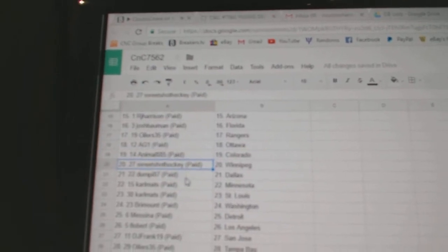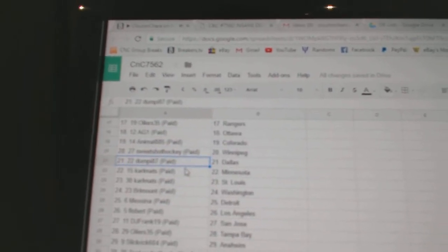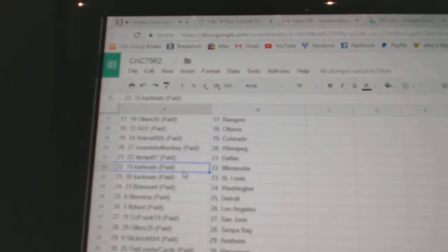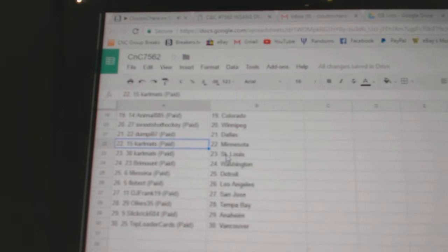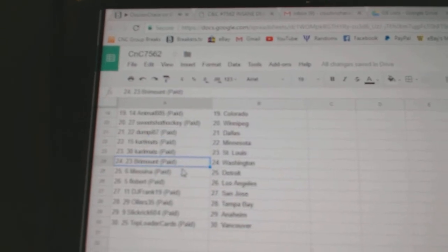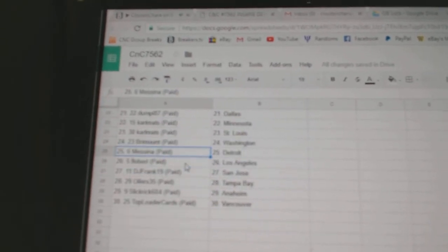Animals Colorado, Sweet Shot Hockey Winnipeg, Dumpy 87's got Dallas, Carl Matz has Minnesota, St. Louis, Bremond's got Washington.